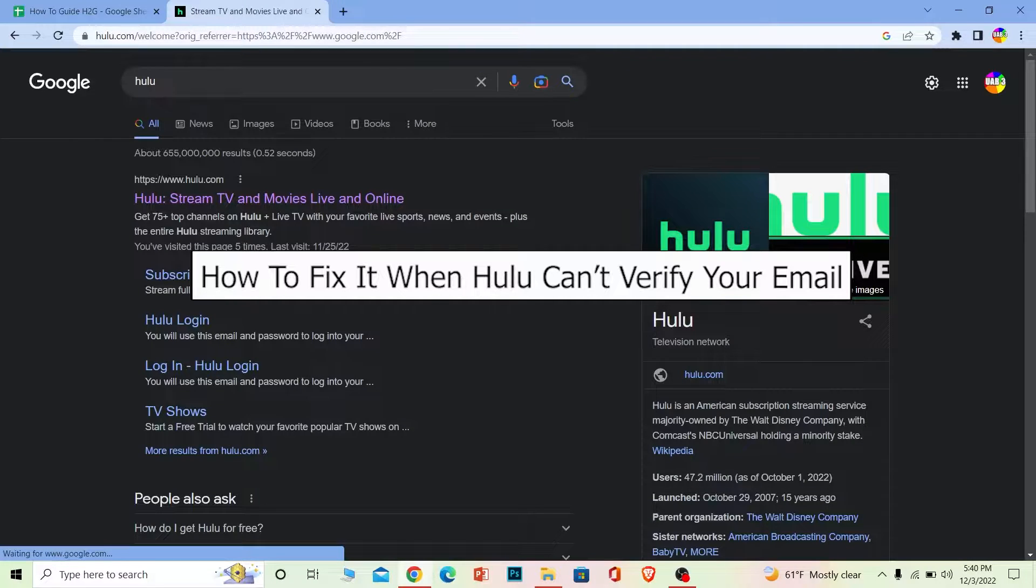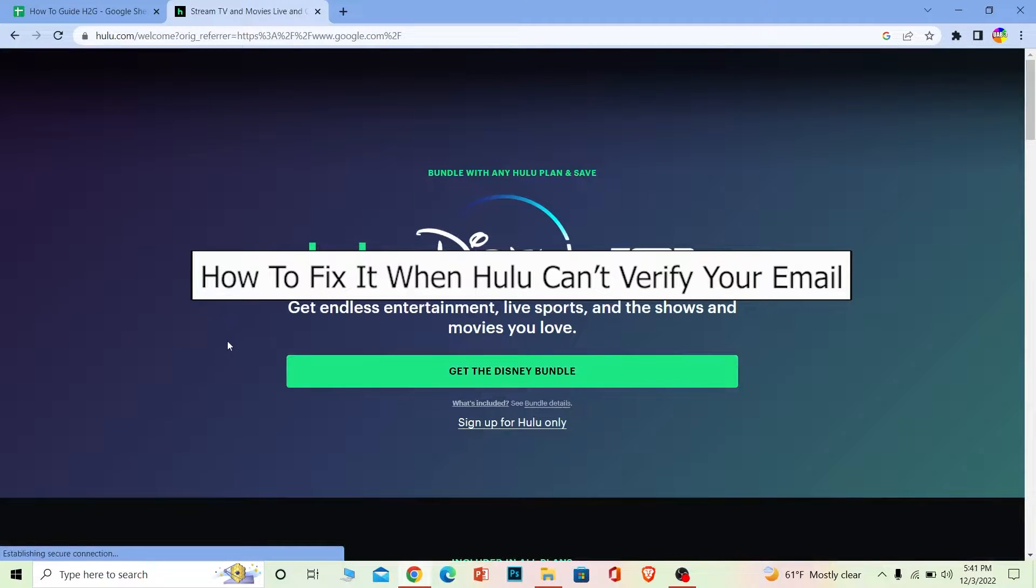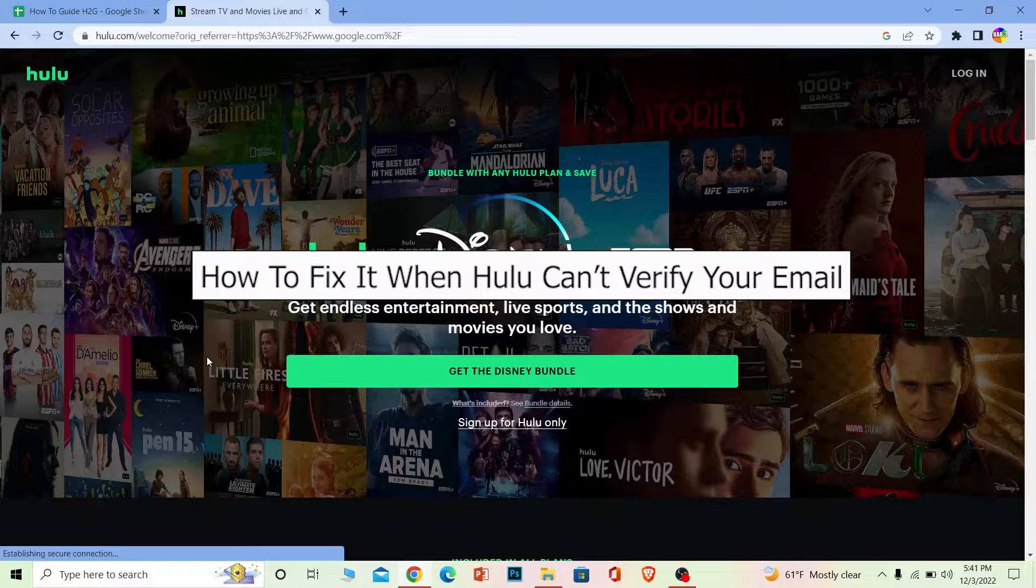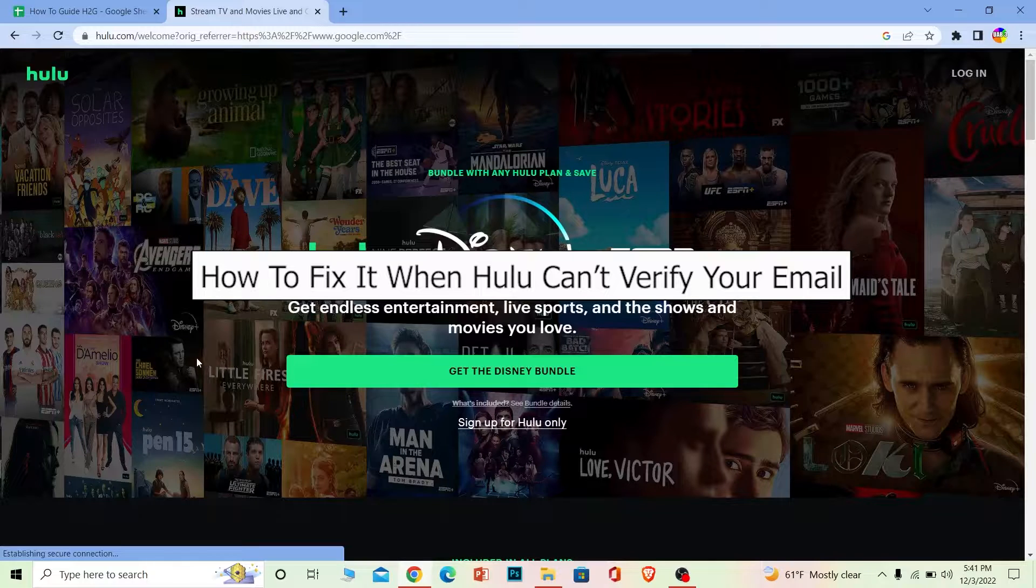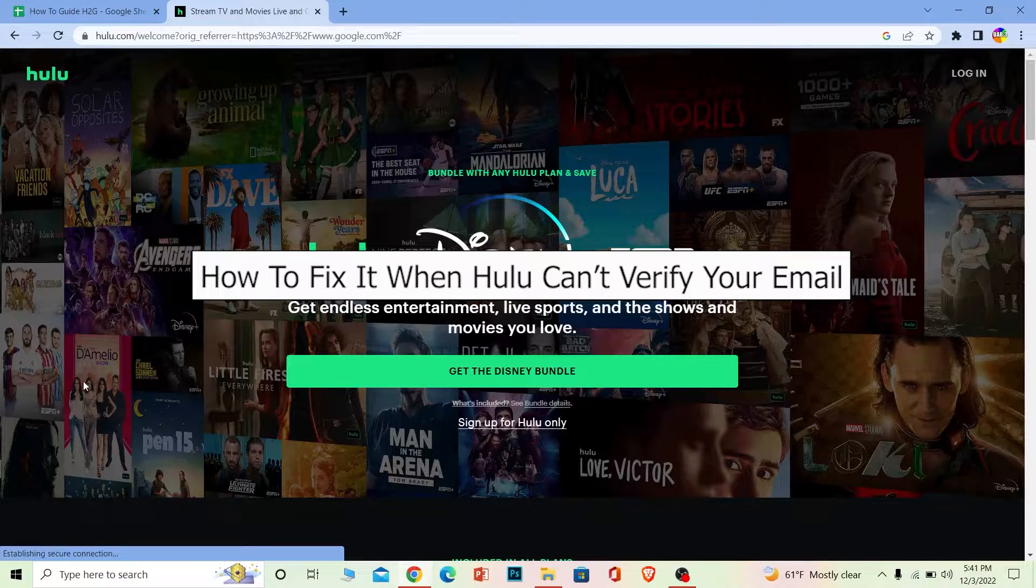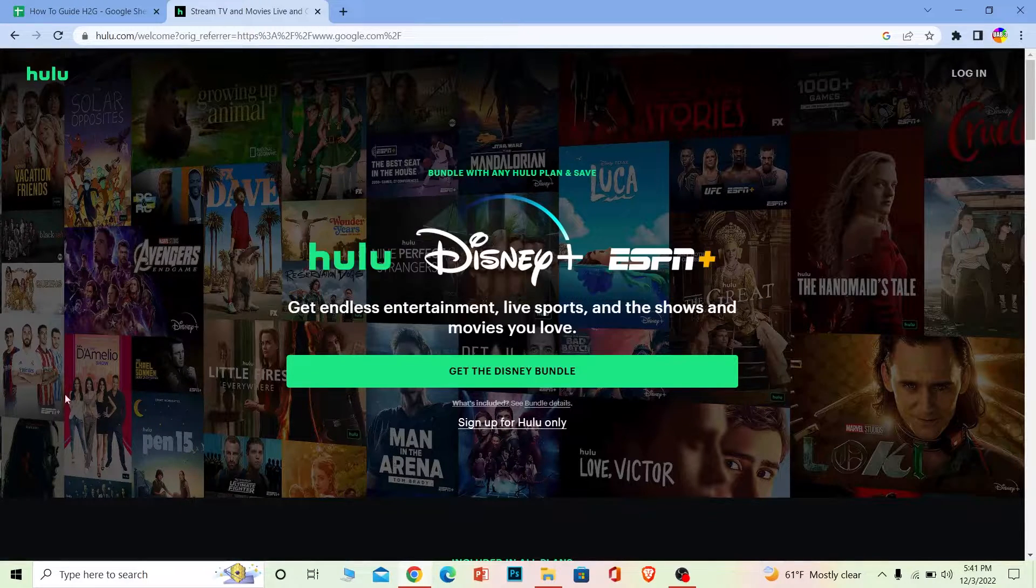Welcome back to our channel How to Guide, where we post guide videos. Today I'll teach you how you can fix the problem of Hulu not identifying your email when you're trying to log into your Hulu account.